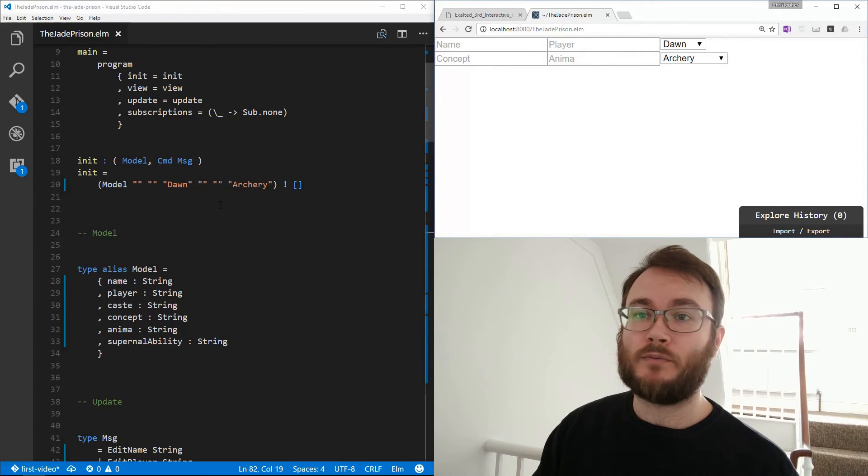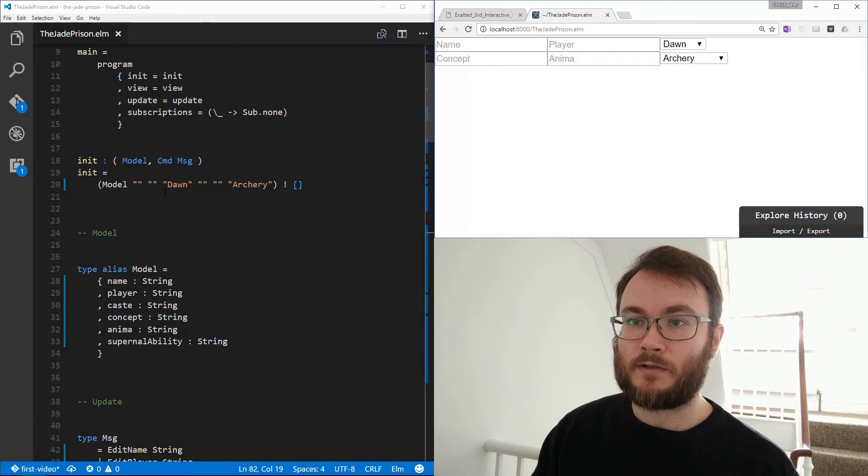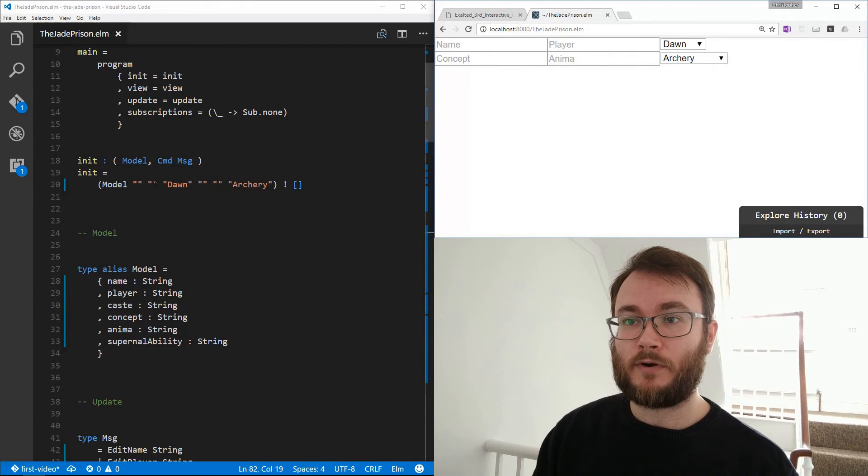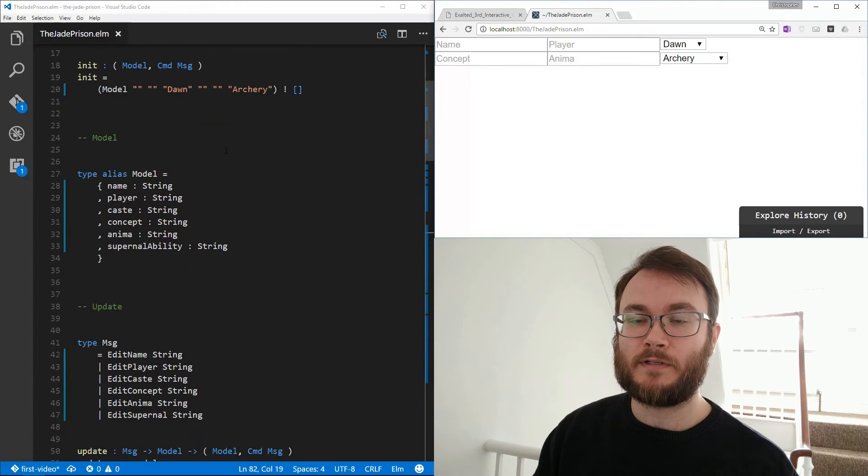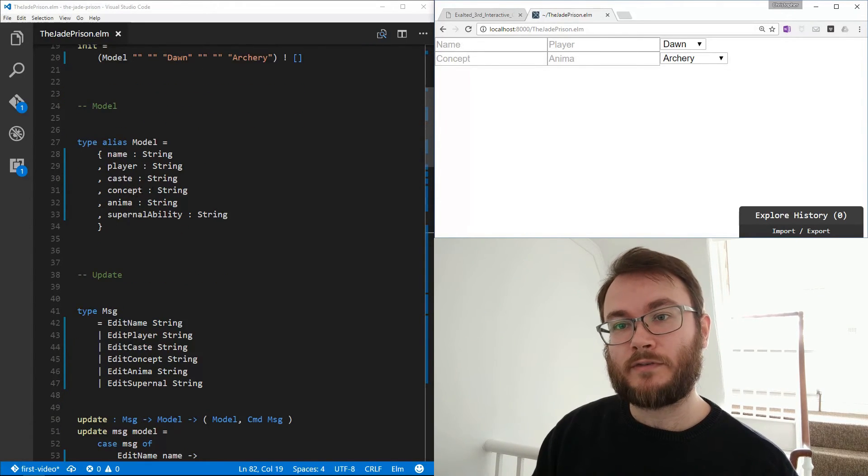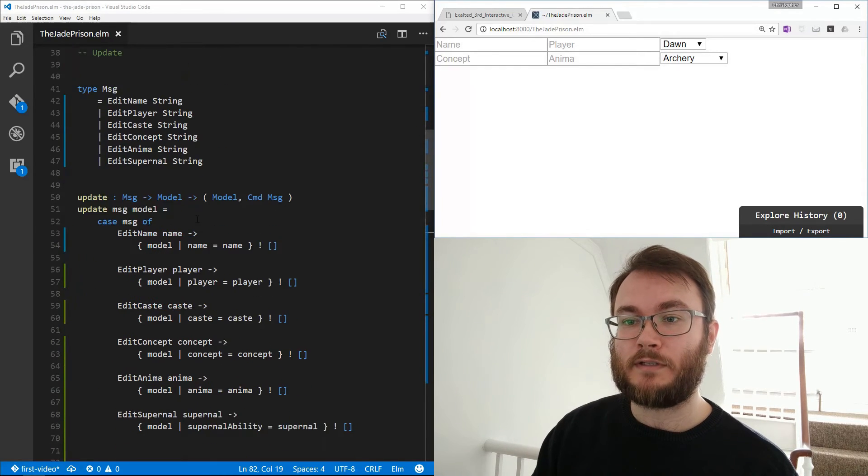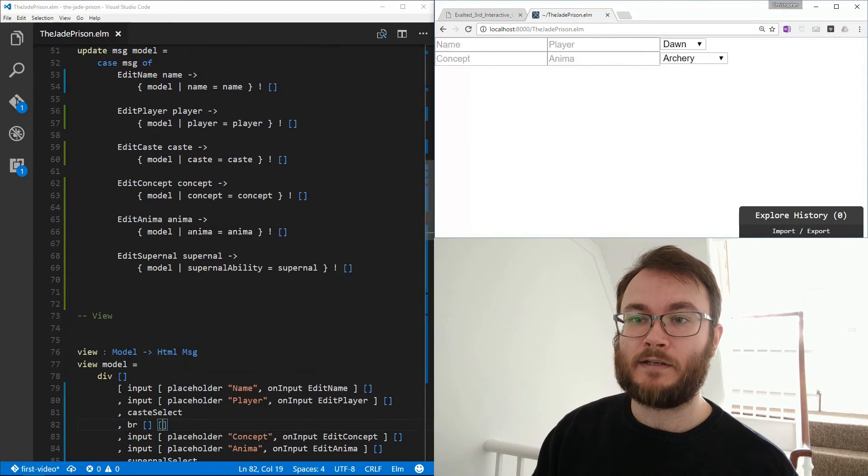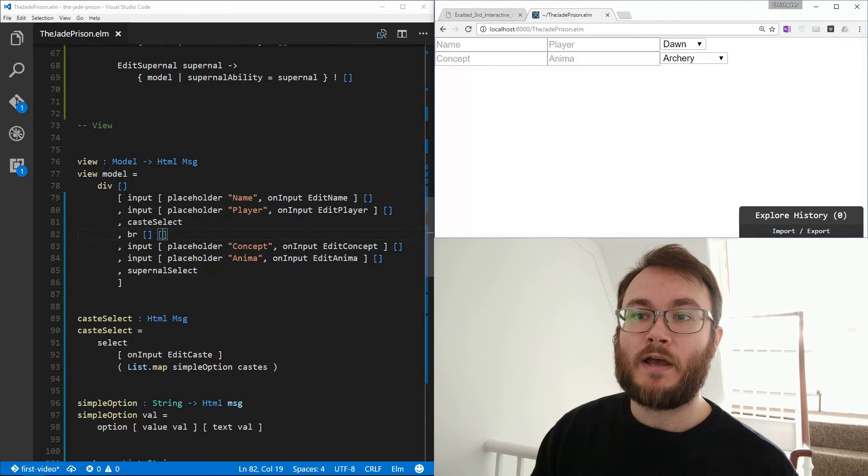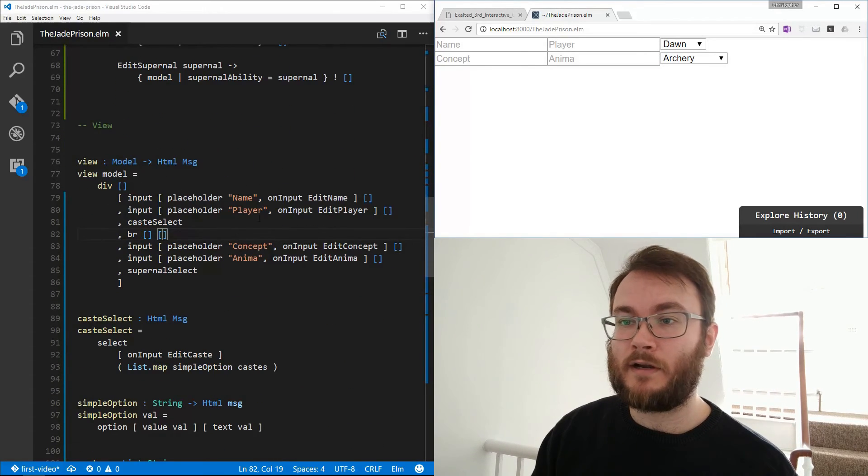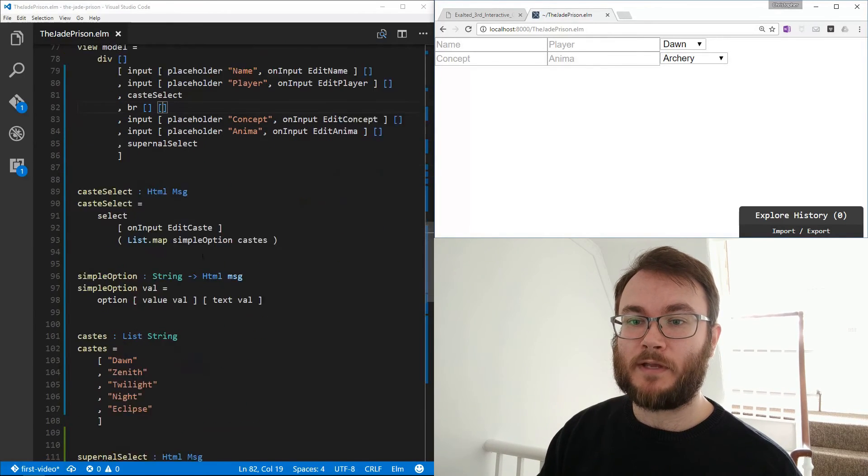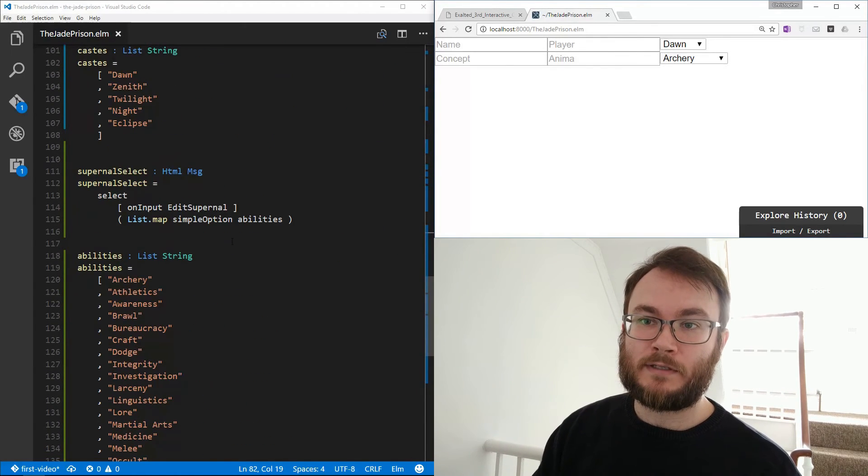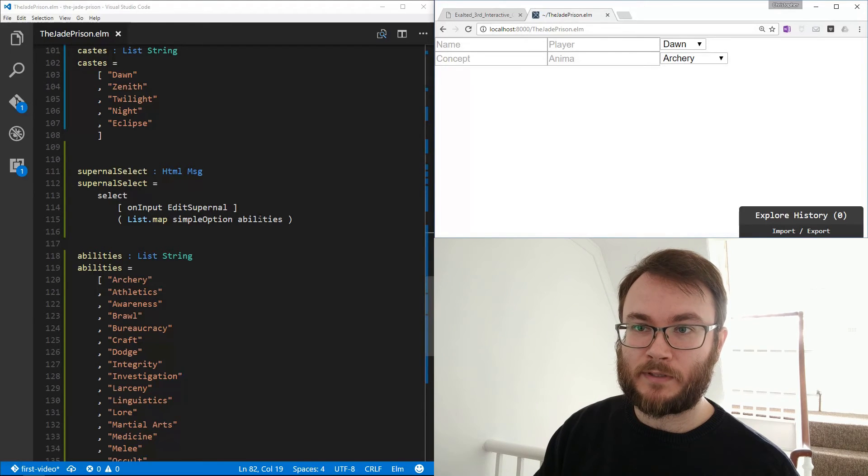Excellent, so we've just added those extra fields, we've updated our model accordingly with defaults in them for our init, done in Archery. Archery now is the default for the Supernal ability. We've got different fields for each of these things here, and then different messages for each of these, and we just edit and update the particular ability based on the input. And you can see here we've got our player and our name, our concept anima, we've got both of our select menus as well. And our abilities here, we're doing the same thing, we're mapping this function to these abilities.